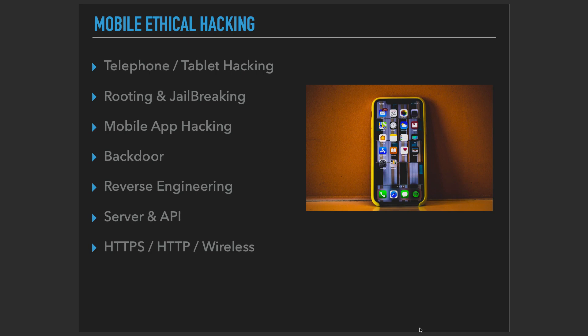For example, are we talking about hacking the device itself, like hacking the phone or hacking the tablets? Or are we talking about rooting or jailbreaking the iOS operating system devices or Android devices? Or are we talking about hacking the applications themselves, like maybe cheating in a game or finding a vulnerability in a banking application?